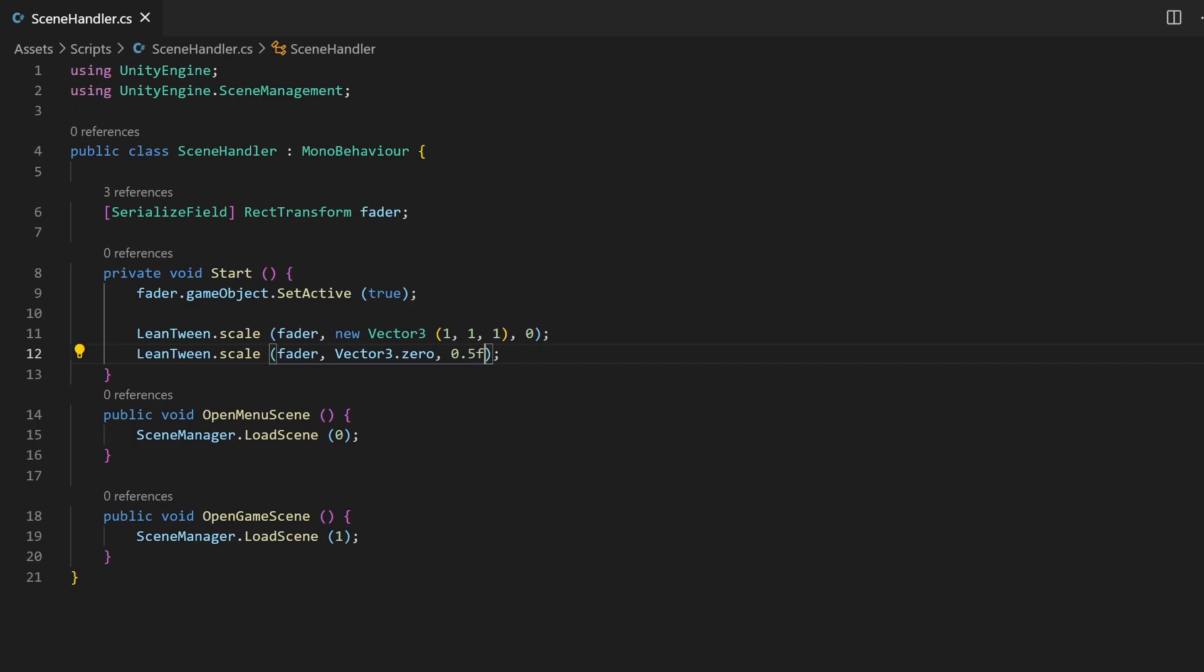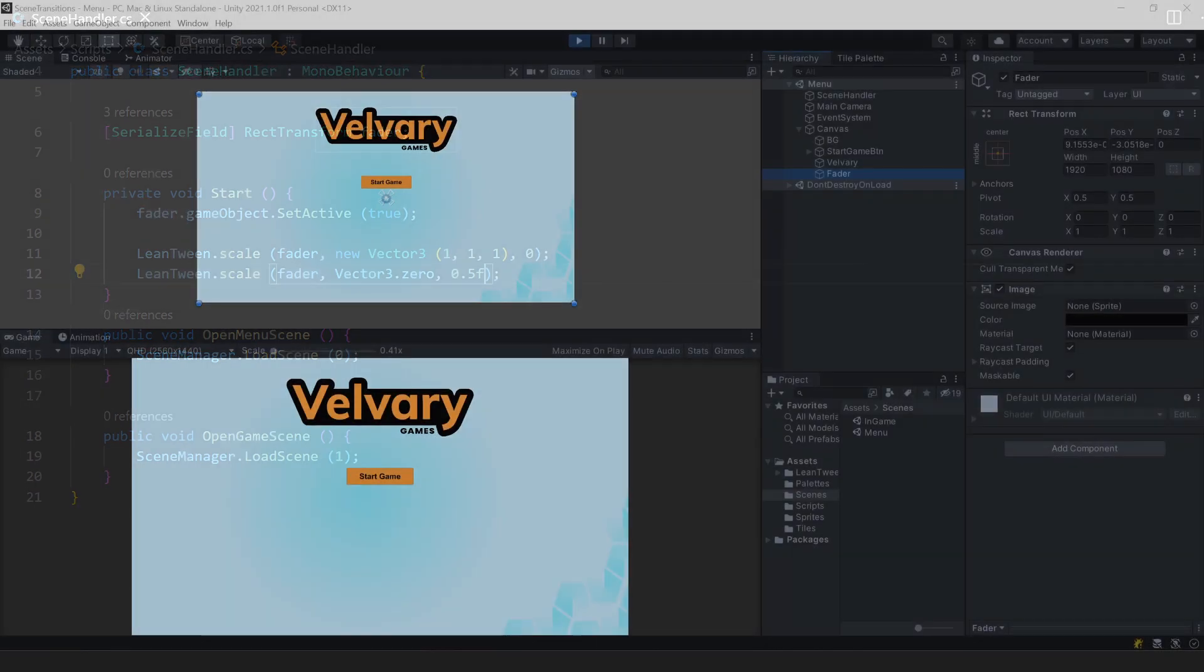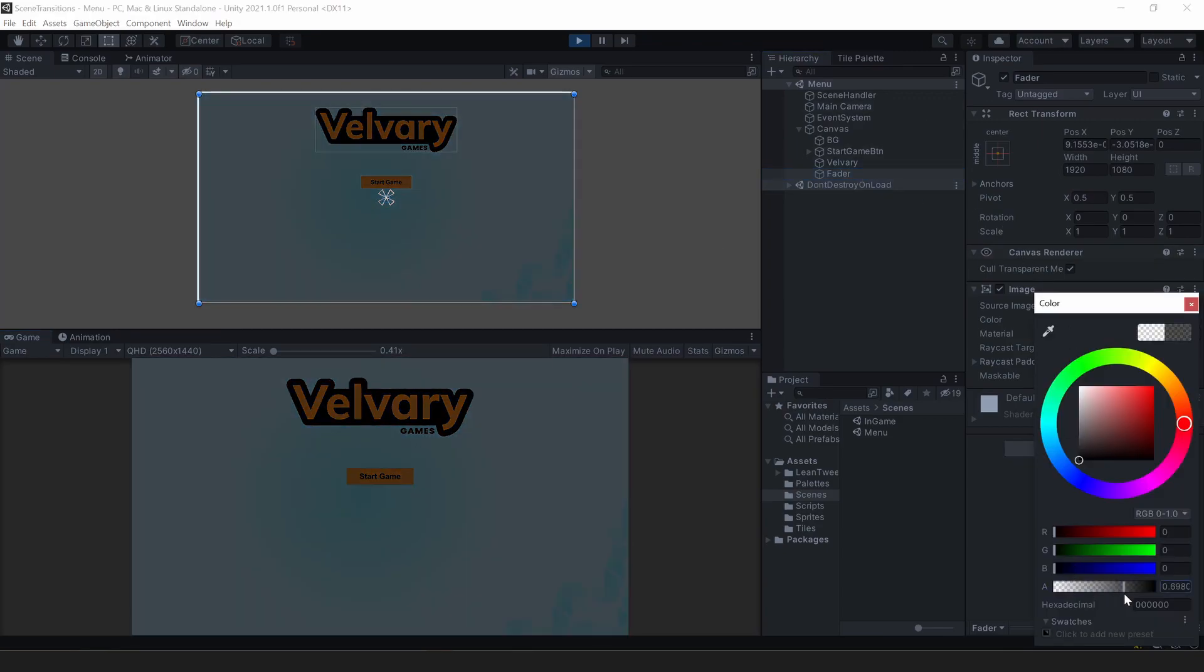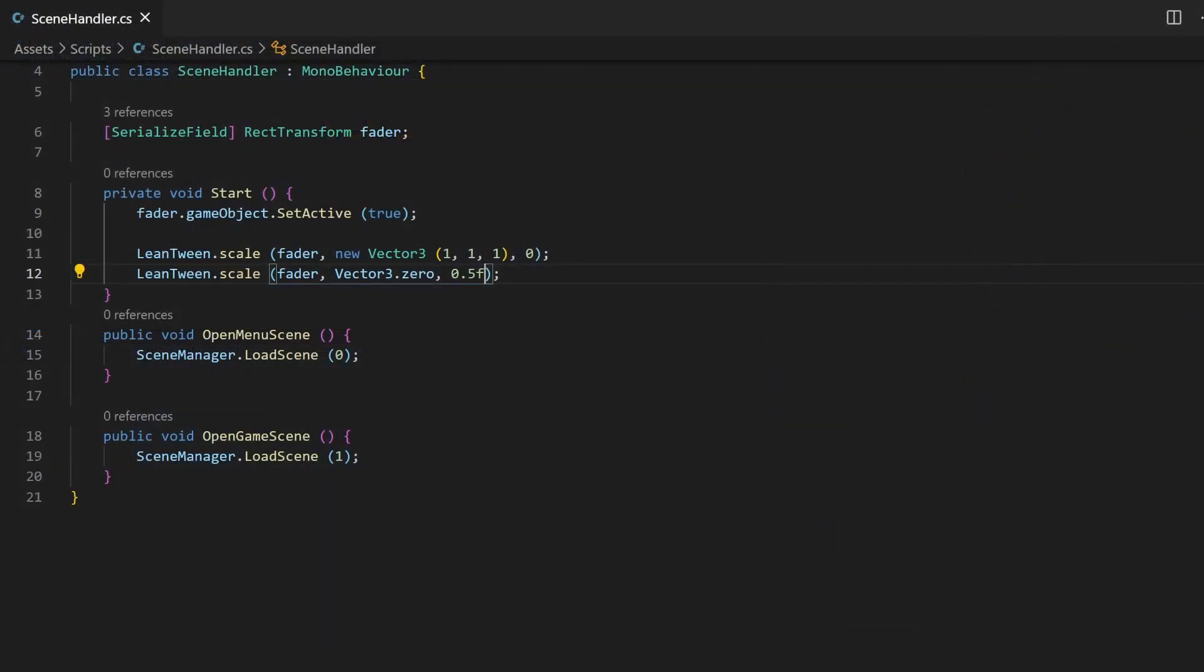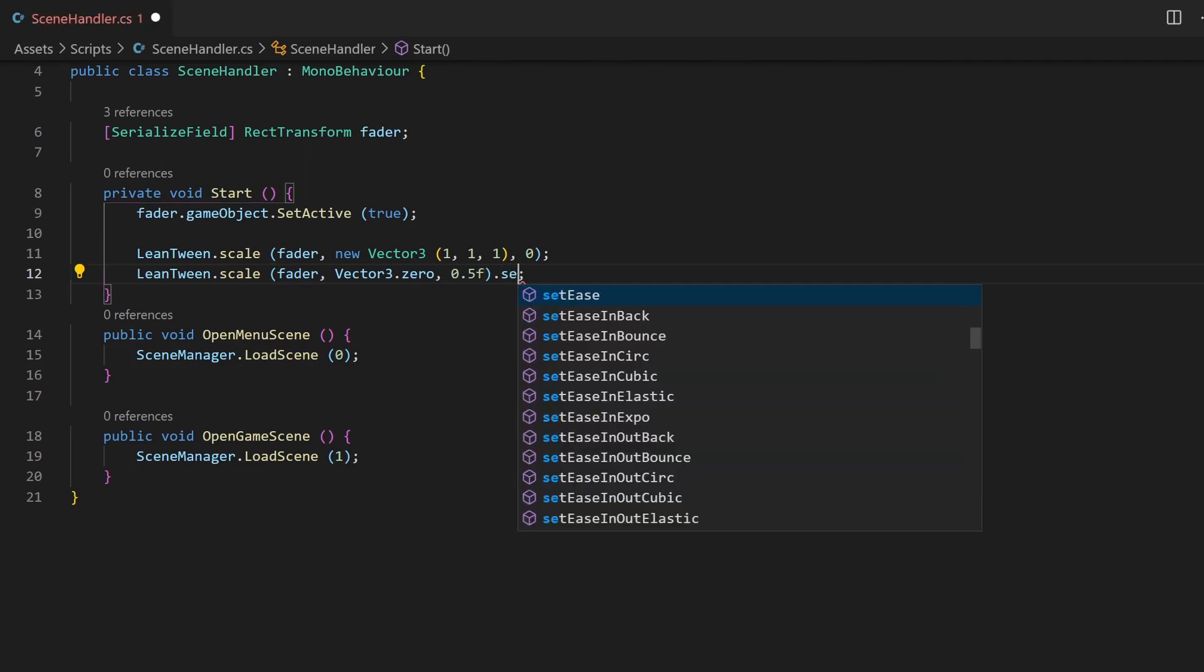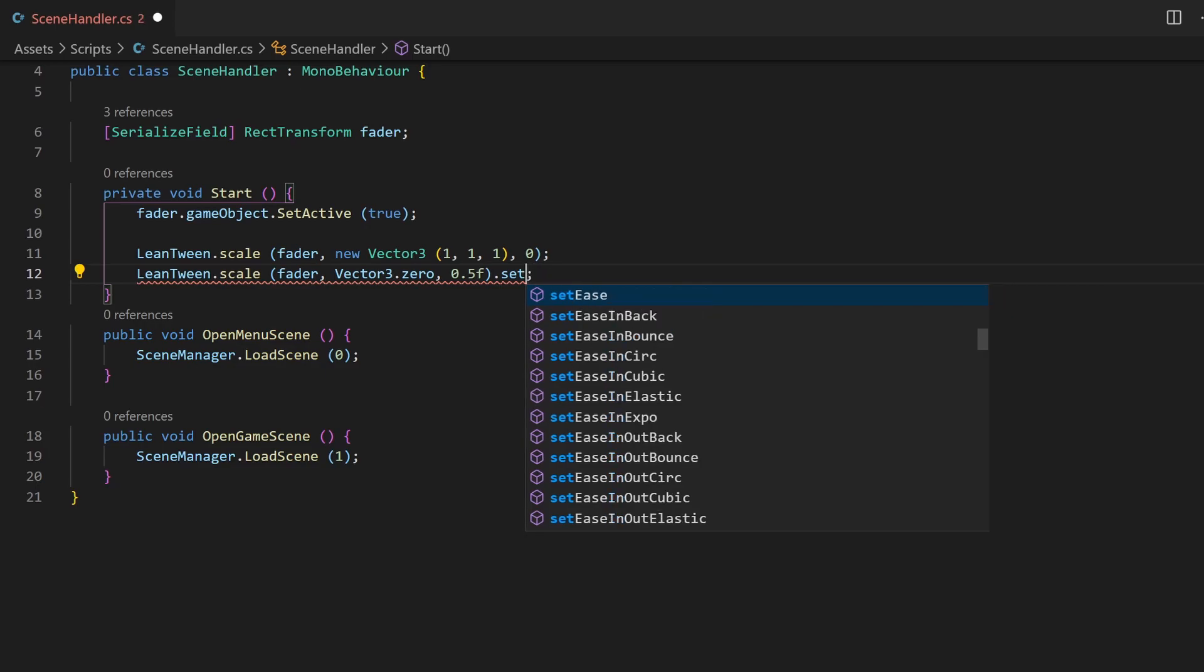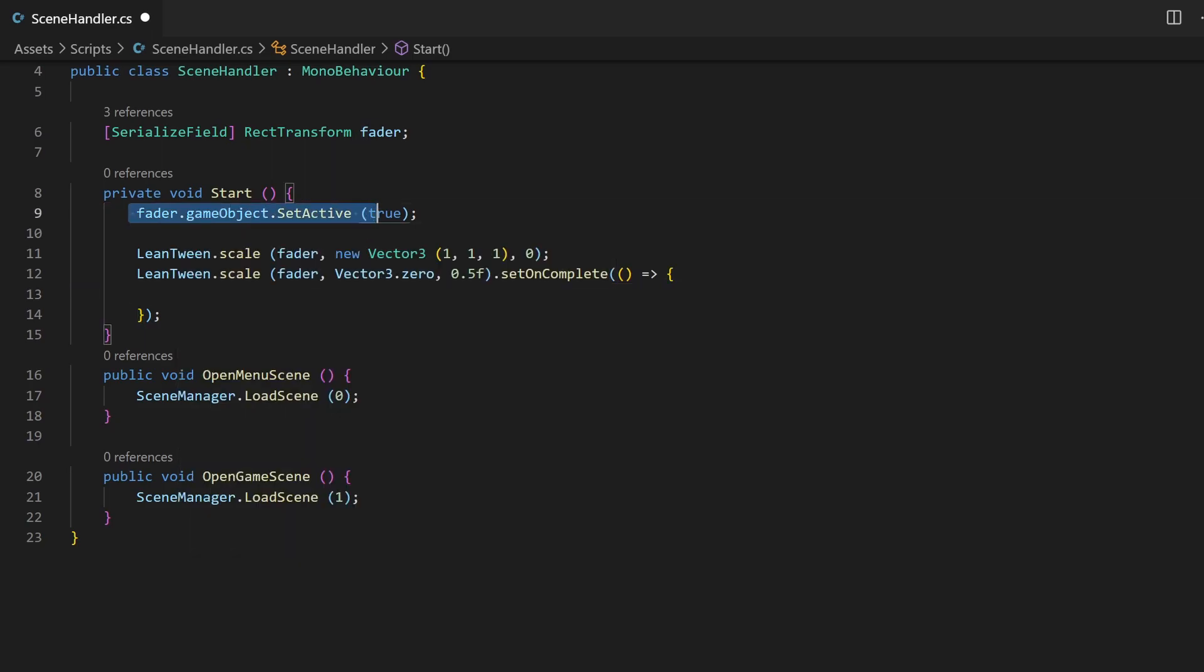It's always good to disable your game objects again. In this case, it's just not there with a scale of 0. But if you just change the opacity of something, it will always be in front of your buttons and make them not clickable. So LeanTween offers the option to chain methods, which is quite handy now. Because the animation needs half a second and instead of using a coroutine, we can just simply append this setOnComplete with an anonymous function and do whatever we want after those 0.5 seconds, like disabling the game object.